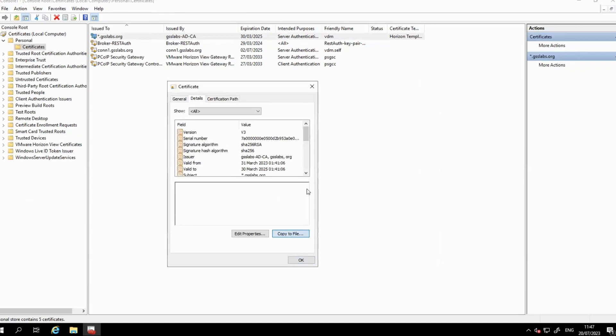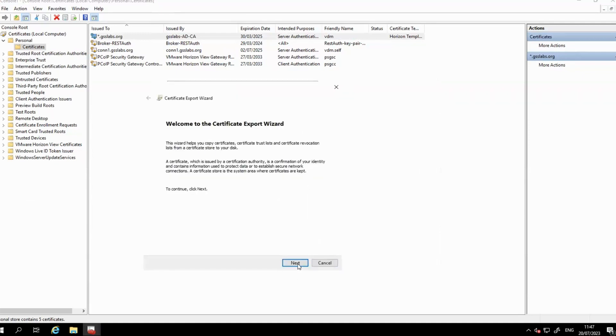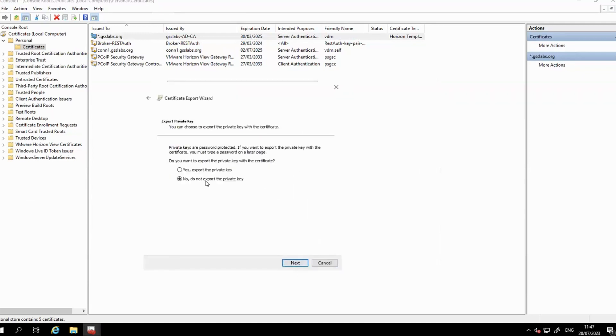If the 'Yes, export the private key' option is grayed out, the private key is not exportable.